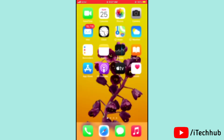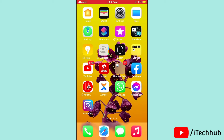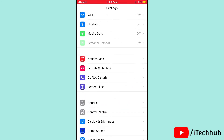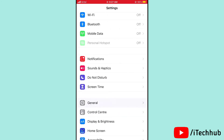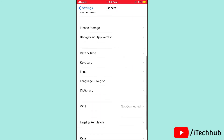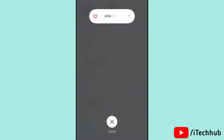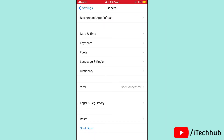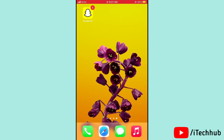The first solution is to restart your iPhone or iPad. Open Settings, then scroll down and tap on General, then scroll down and tap on Shutdown. In Shutdown, slide to power off, wait 20 to 30 seconds, then turn your iPhone or iPad back on. This can easily solve your problem.